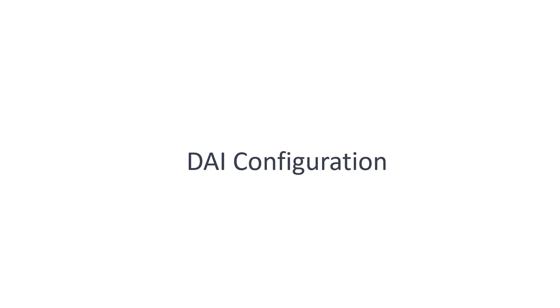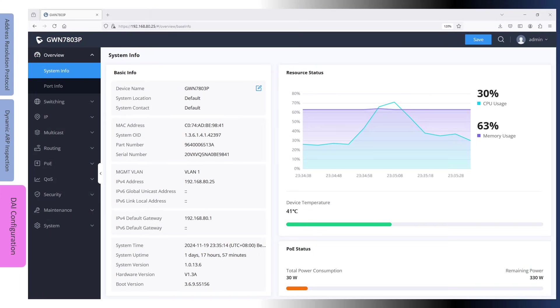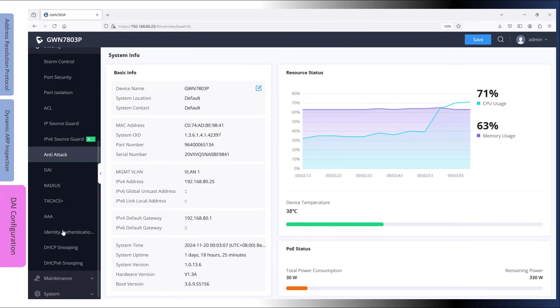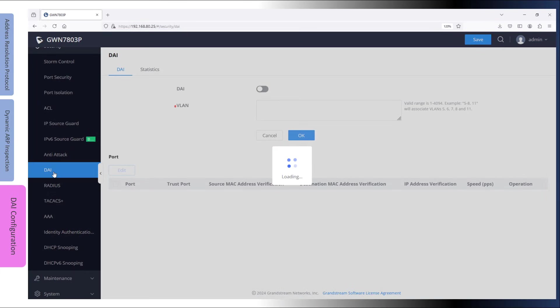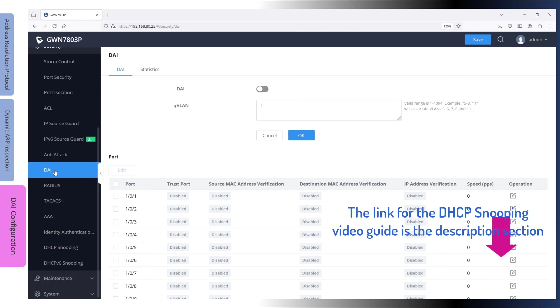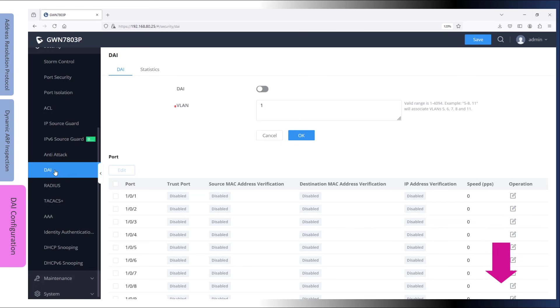Now let's log into the web interface of a GWN switch to demonstrate how to configure dynamic ARP inspection. Go to the Security submenu and click DAI. Before you configure DAI, you must ensure that DHCP snooping is enabled for the desired VLANs. Remember, dynamic ARP inspection depends on the DHCP snooping binding database to validate ARP messages. To learn about DHCP snooping and how to implement it on the GWN switches, please watch the video guide in the link provided in the description below.